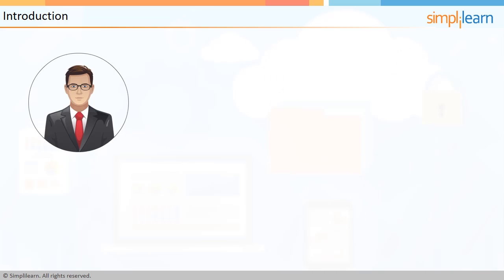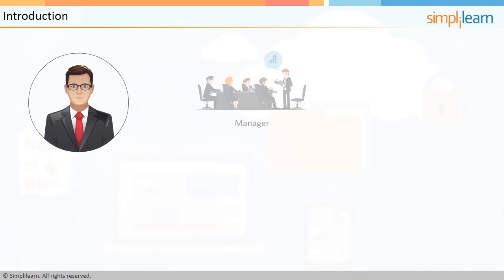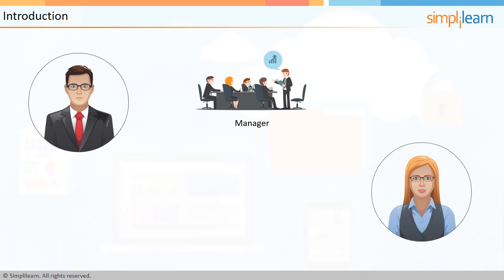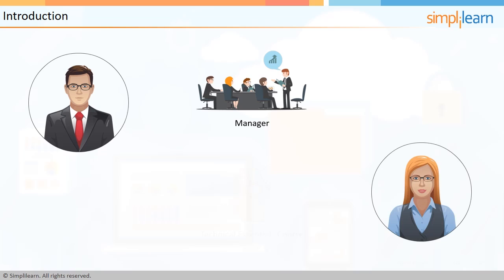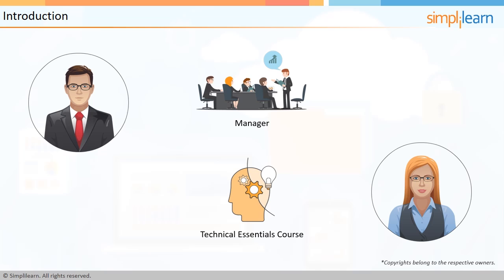That sounds good, but my problem is that I want to know everything there is to know about them before I share the solution with my managers. You see, they'll want to know every minute detail, and I need to be able to give it to them. I think I have the answer to that little problem. Why don't you join their Technical Essentials course? That way, apart from solving the present problem, you'll be able to guide them in the future, too.